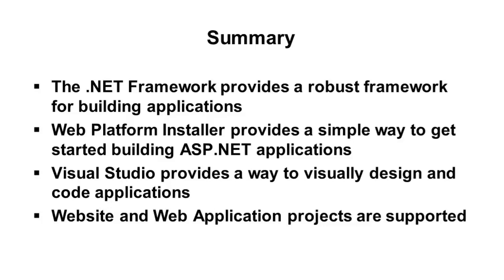And from there, I explained the compilation models. As a review, website projects don't create a DLL. You have to copy the source code files by default over to your target server. Whereas with the web application projects, in that particular case, we do get a DLL and you need to do an explicit build. That DLL, along with the ASPX and other supporting files such as script and CSS files, need to be copied over to your target server. Once we discussed that, we walked through a basic getting started type of ASP.NET Web Forms application, showed a little bit about the post-back model and how to handle basic events.